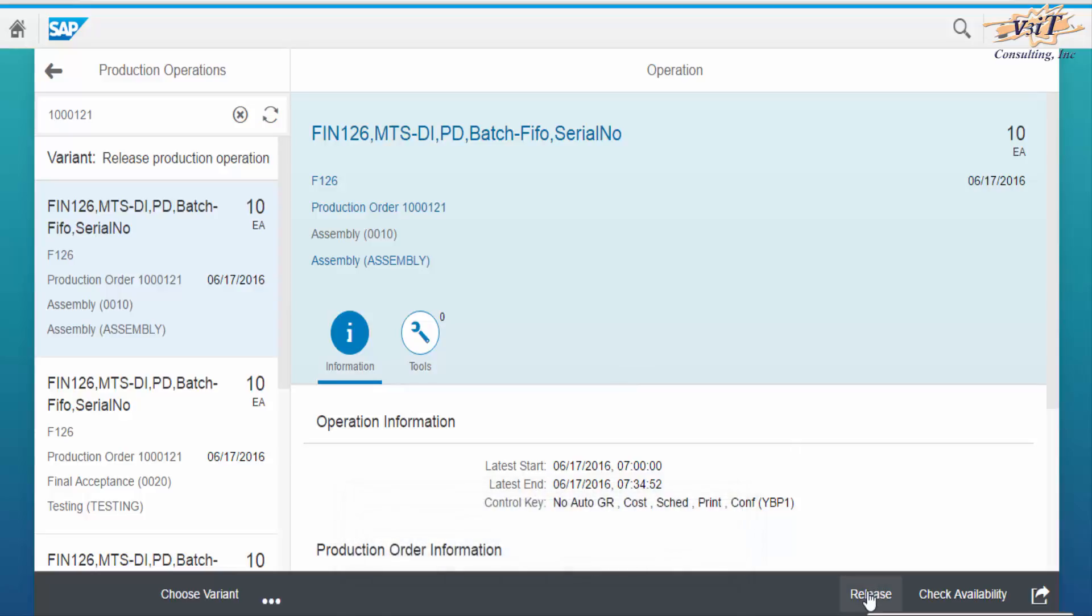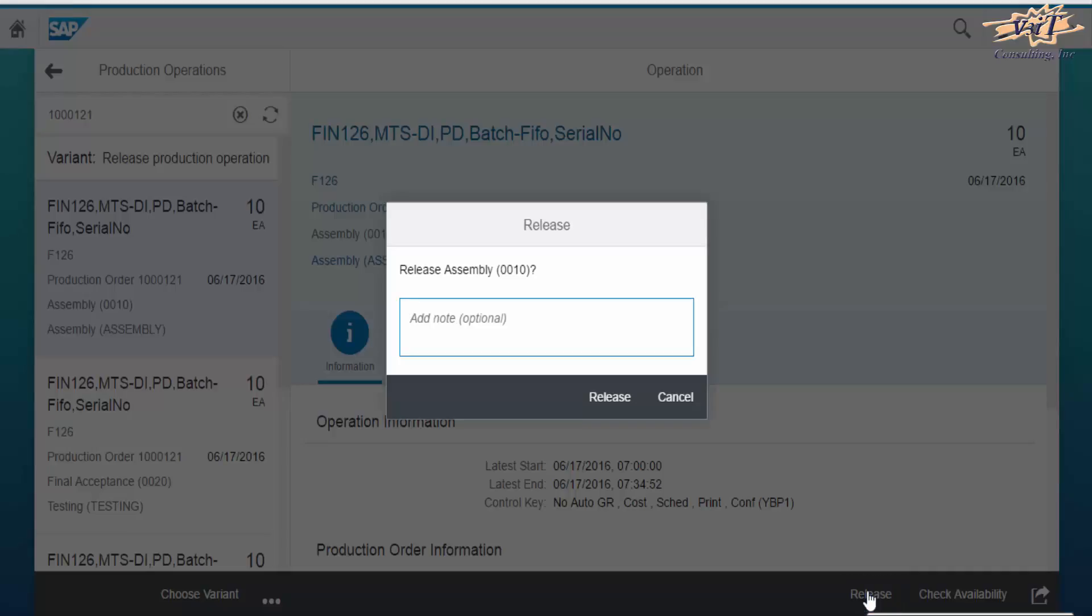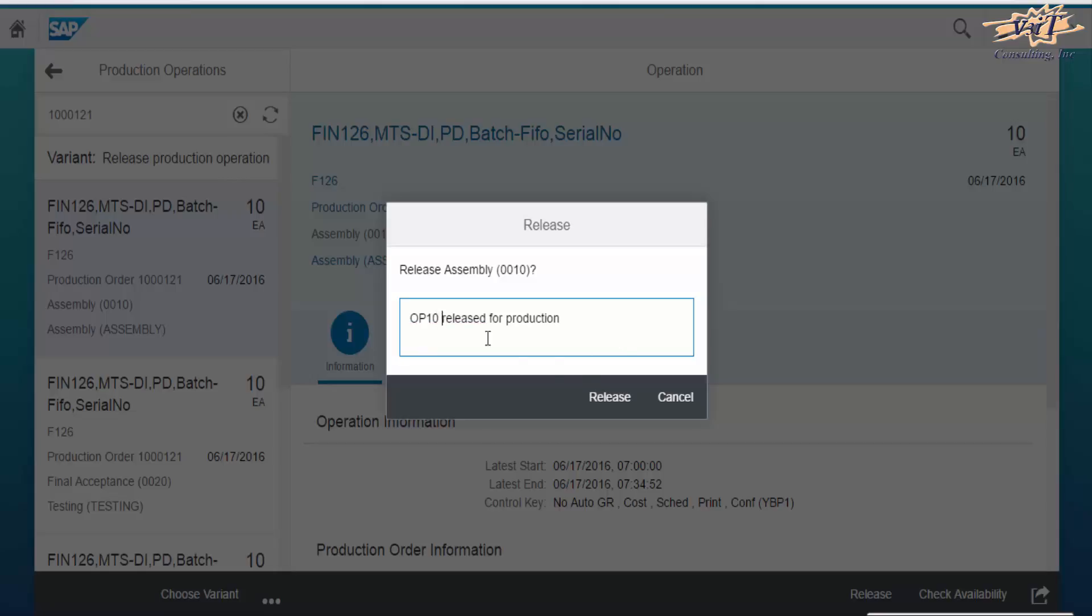Click on release button to release the selected operation. Here operation 10 is being released for production. Production supervisor can enter note while releasing the operation. Click release.